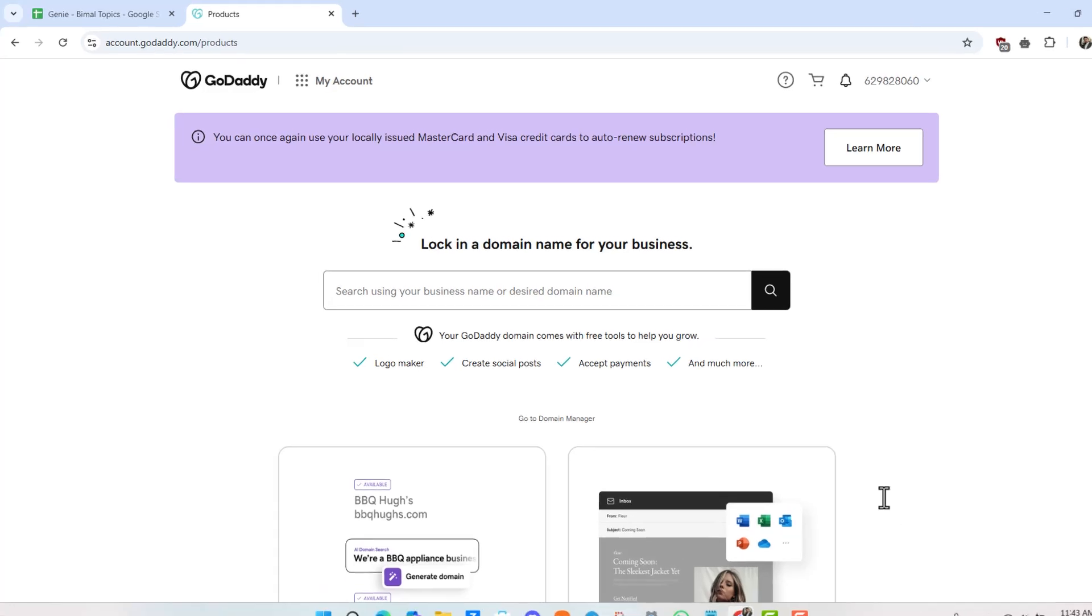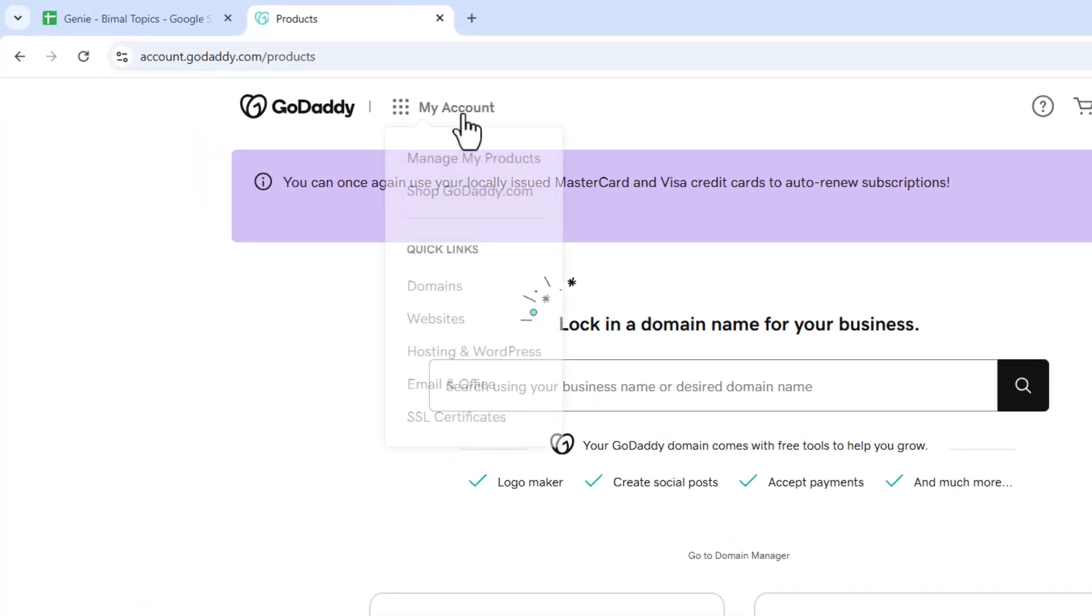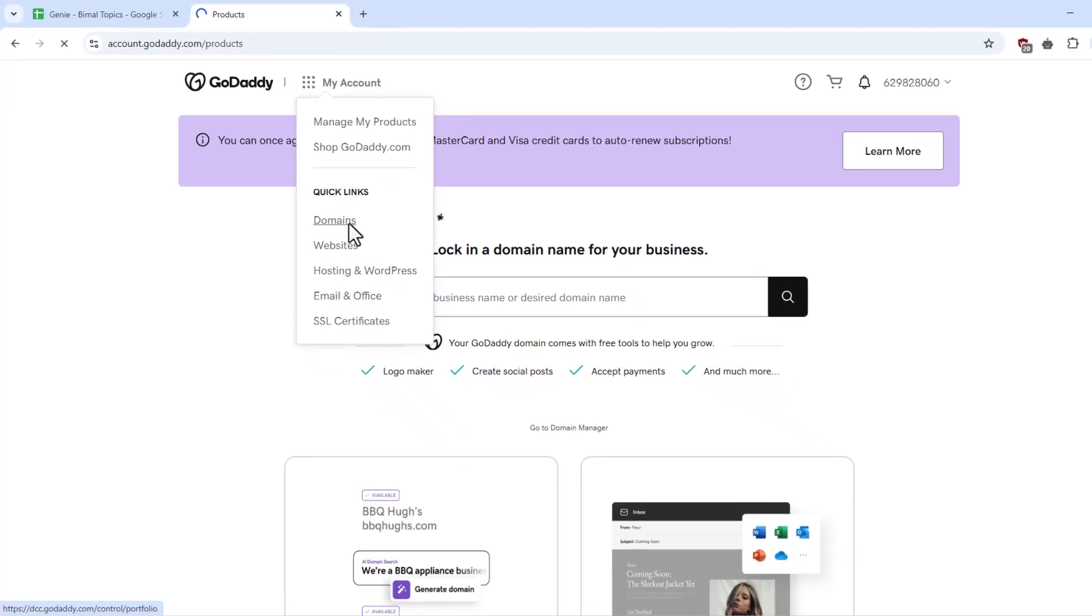On the top left of the screen, you can see My Account. From there, under Quick Links, just navigate to the Domains option.